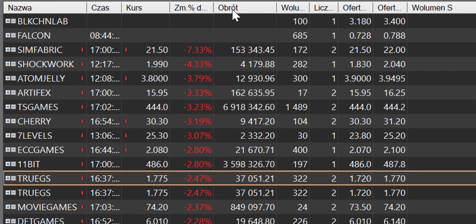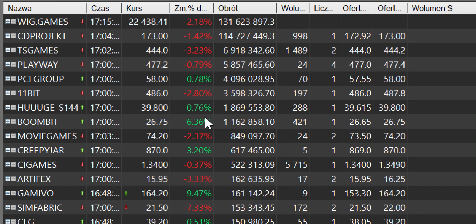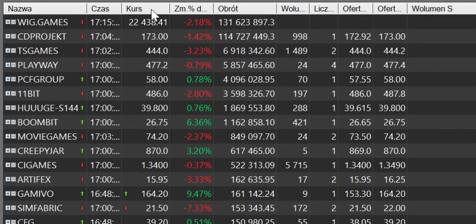Liderz obrotu, CD Projekt 114,142 w korekcie, potem mamy TS Games 6,903% w korekcie, 5,800, Playway 79 w korekcie, PCF 4 bańki obrotu, 11bit 3,5, Huge bańka 800 i Bumbit bańka 100. Sam indeks w korekcie, który zgrywał kontrakty shorty w grze 2,18 na minusie, 22,438 punktów.